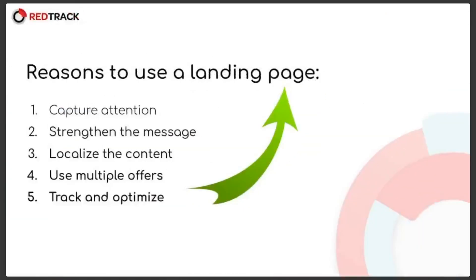Here we have some reasons to use a landing. We'll get through five of them so you can decide for yourself if you do need to use landing pages in your campaigns.